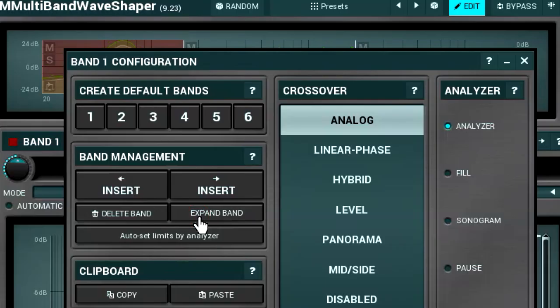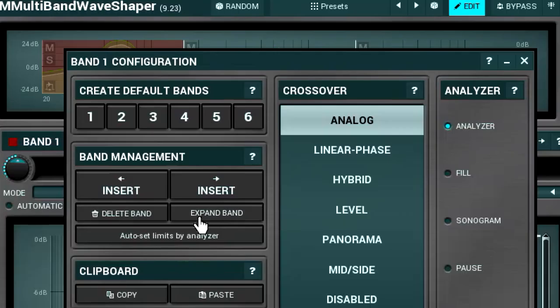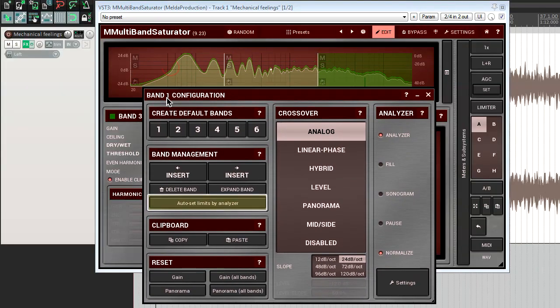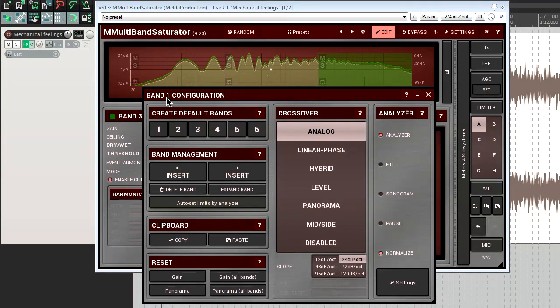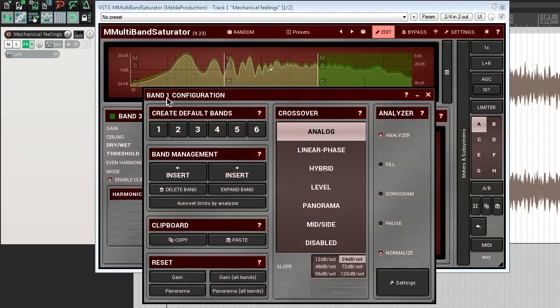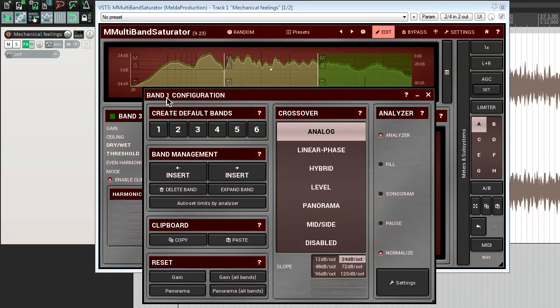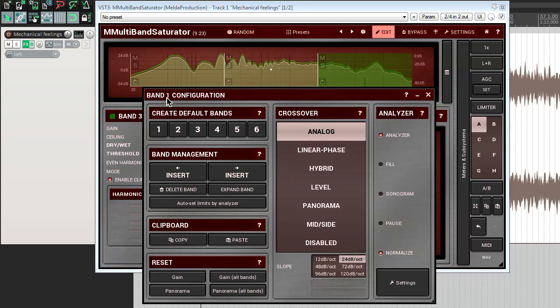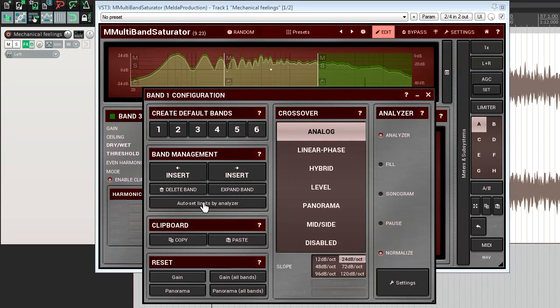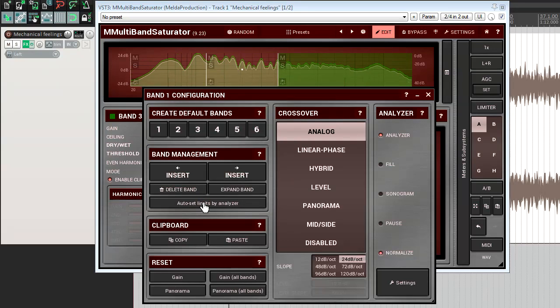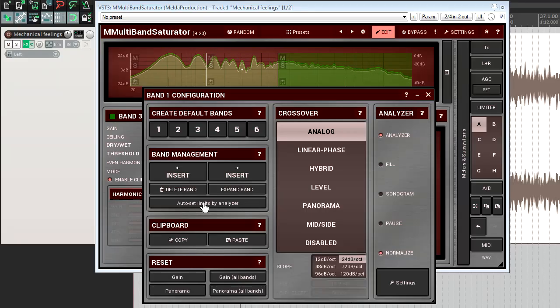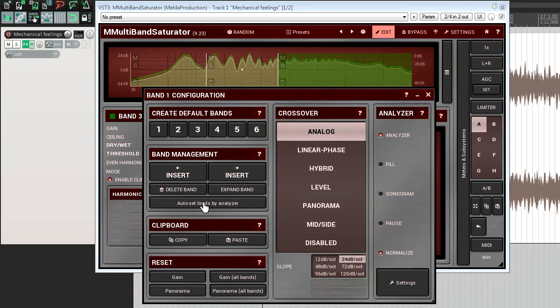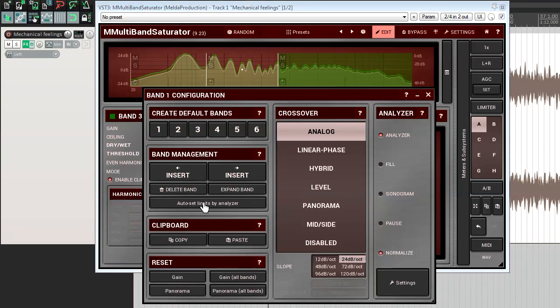This way you can check how processing a whole signal would sound if you use a usual non-multiband plugin. Auto set limits by analyzer is one more useful function that can lighten setting up a crossover. It takes into account the energy of a signal in the entire frequency range and splits it equally between all currently available bands. To estimate the signal's energy, this function uses the frequency analyzer's readings, and if the readings are fast-moving, then the energy estimation will be compromised.